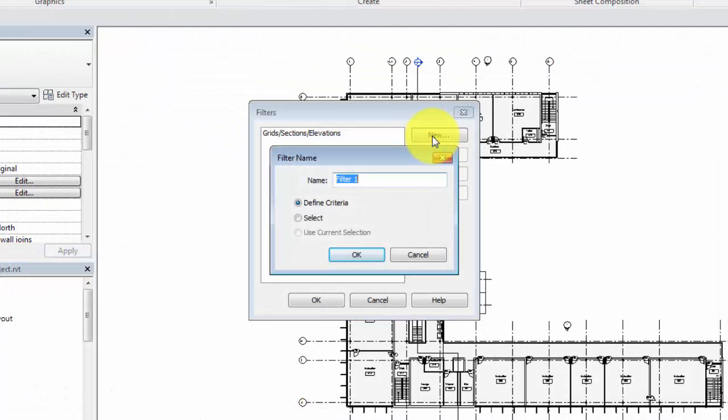You can also select elements before starting the filter command and use these elements as a selection set by choosing the Use Current option.